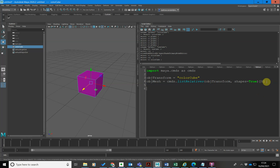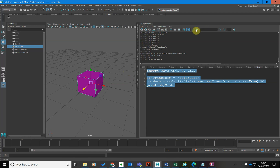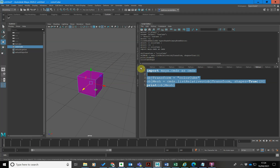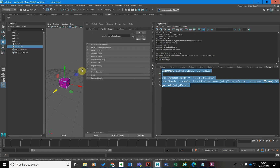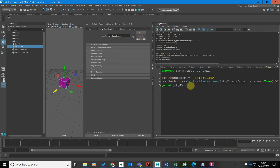Let's print that out — I'll go print obj_mesh in brackets, because Maya is now moving to Python 3 and we need to behave ourselves. And you can see it's printing out 'colorCubeShape'. And if I click on the attribute editor, you can see yes, it's colorCubeShape. So that's given me the correct piece of information.